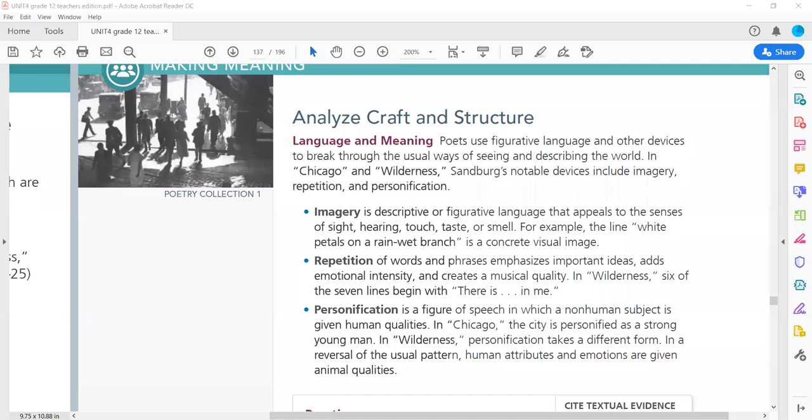Today we're going to look at Unit 4, Analyze Craft and Structure, Poetry Collection, Some Figurative Language Definitions. Poets use figurative language and other devices to break through the usual ways of seeing and describing the world. In Chicago and Wilderness, Sandberg's notable devices include imagery, repetition, and personification.